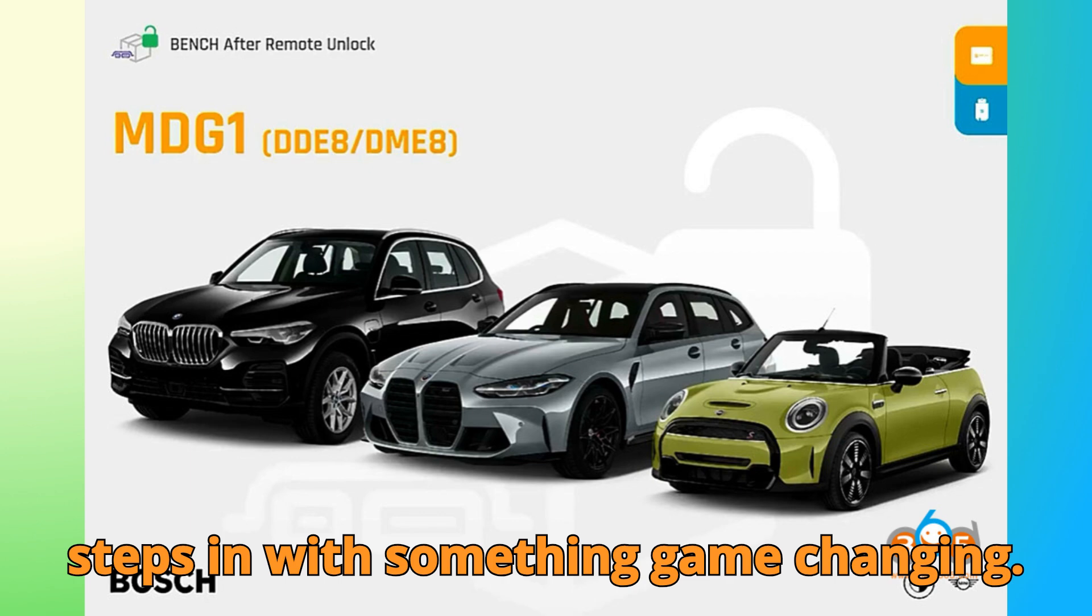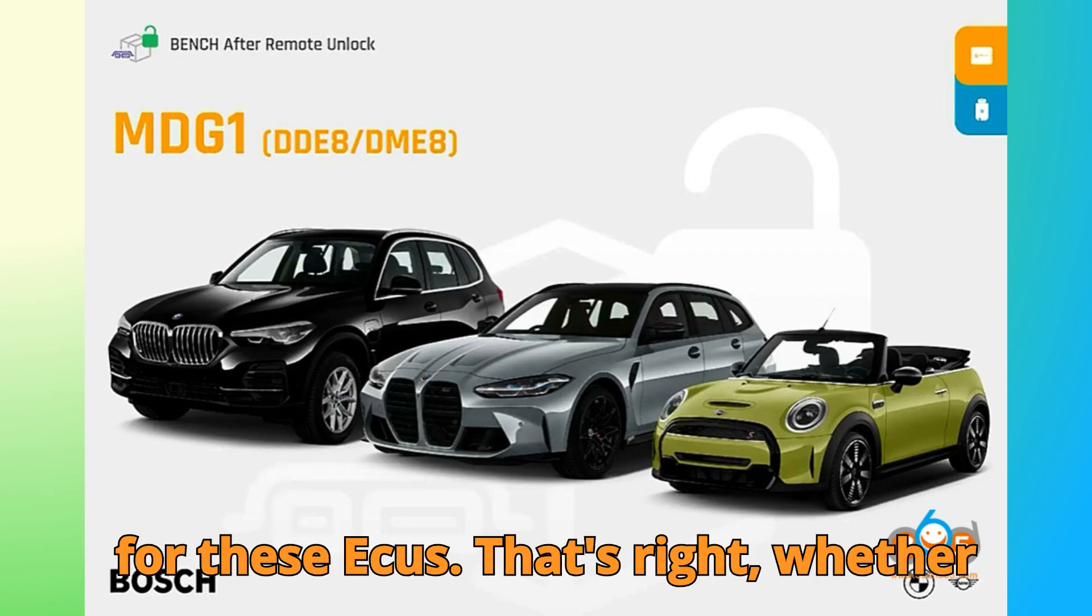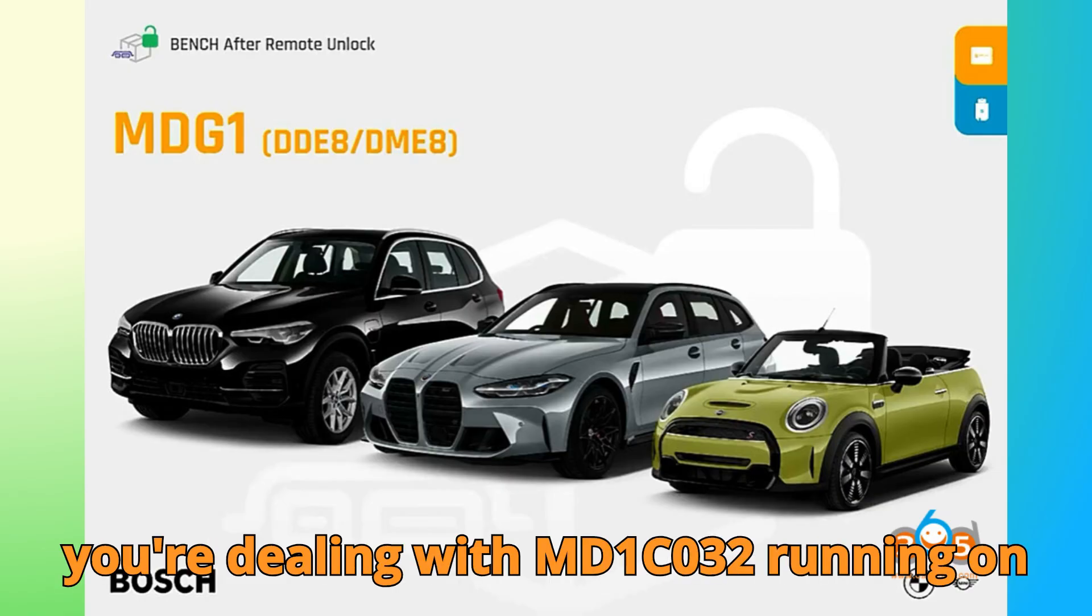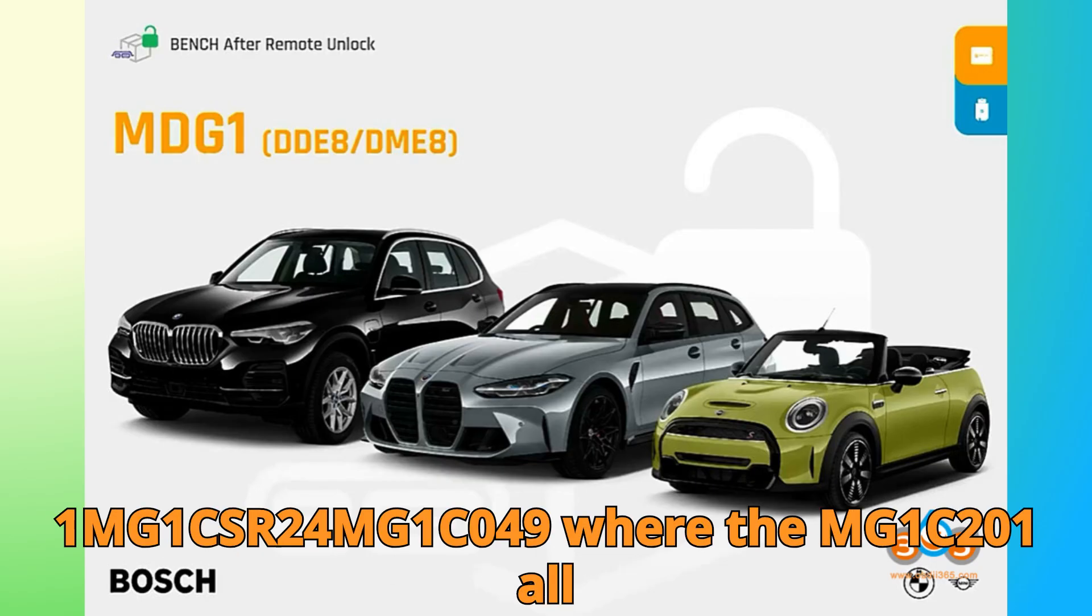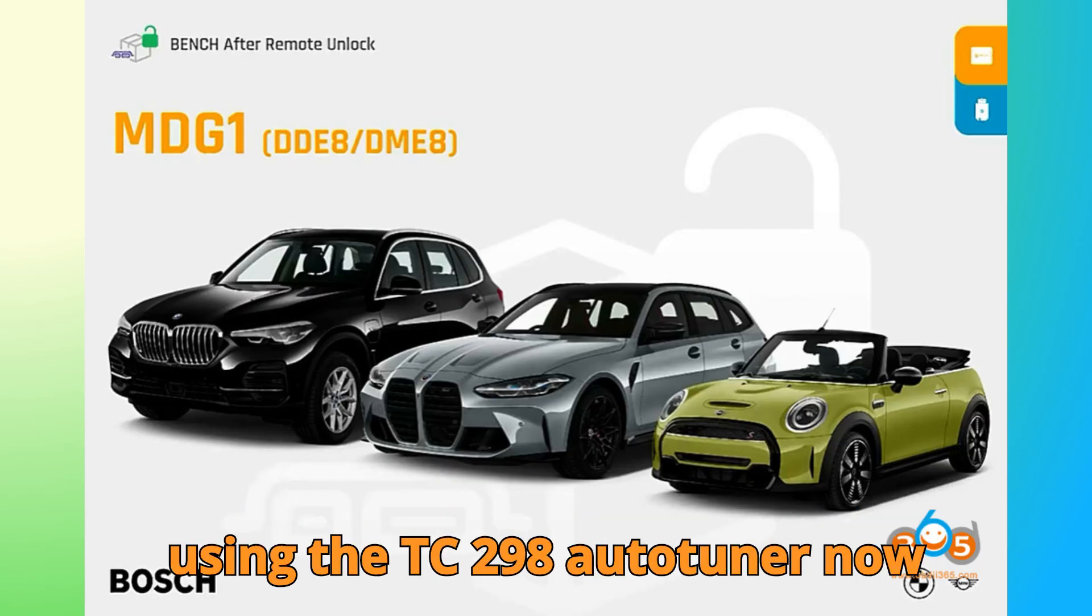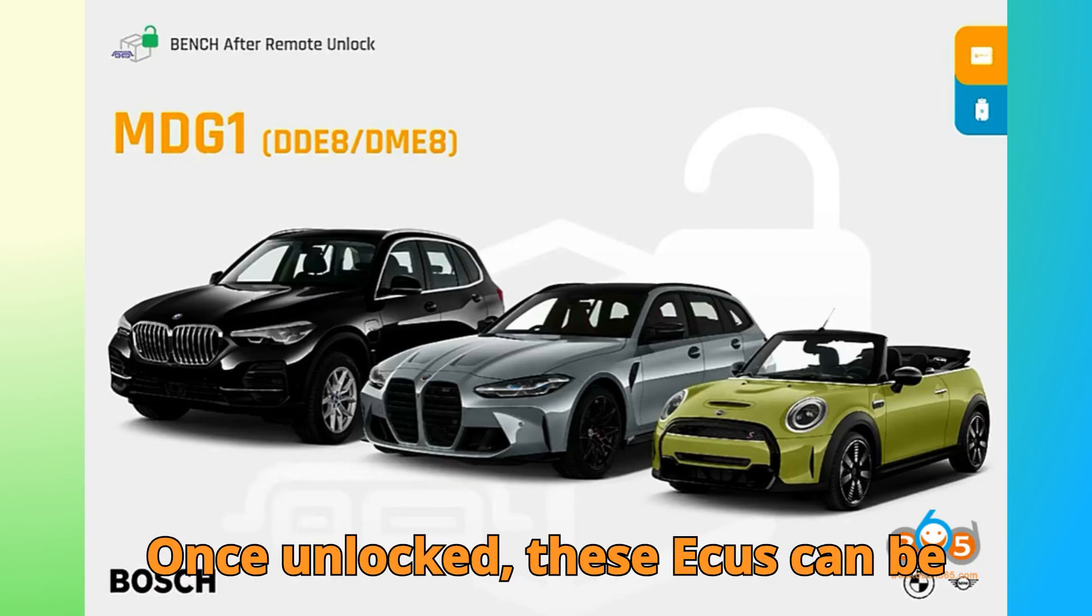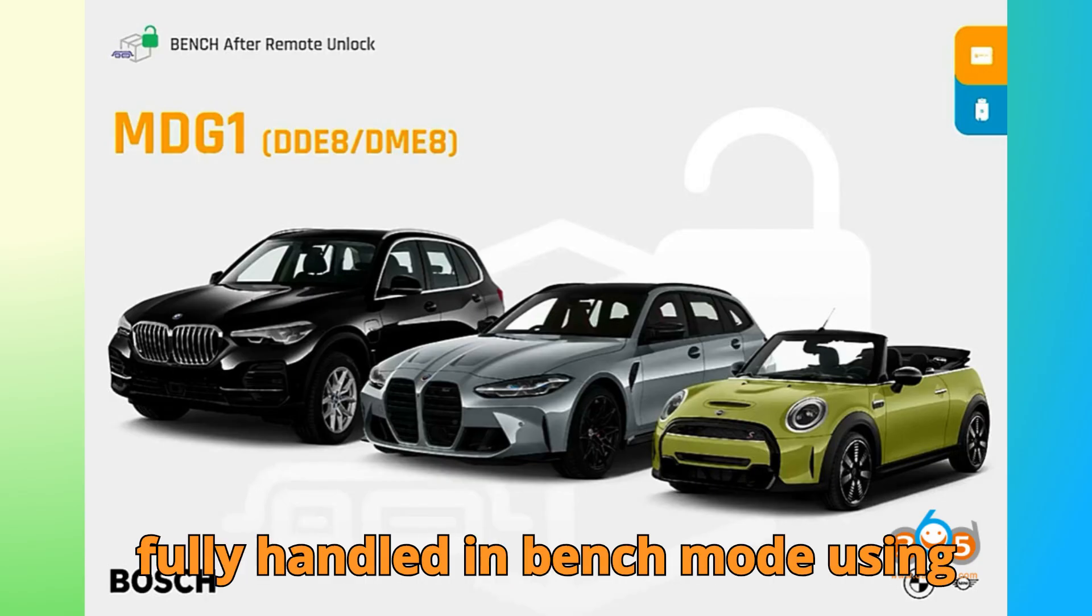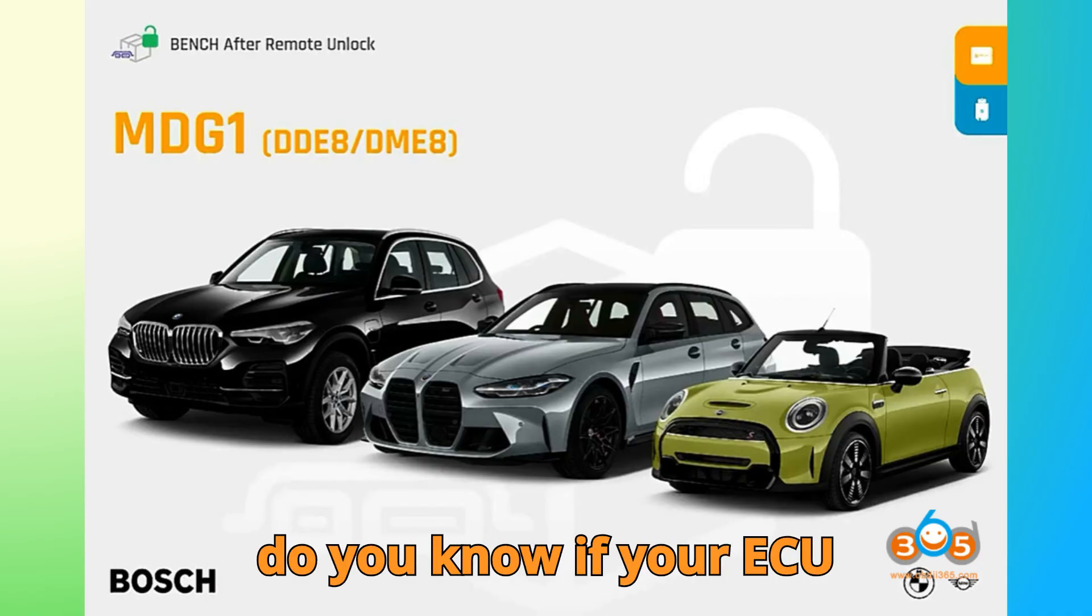Remote Unlock is now officially available for these ECUs. That's right, whether you're dealing with MD-1CP032 running on the TC-299 processor, MD-1CS001, MG-1CS024, MG-1CS049, or the MG-1CS201, all using the TC-298, Auto-Tuner now supports them after a remote unlock. Once unlocked, these ECUs can be fully handled in bench mode using your Auto-Tuner tool.